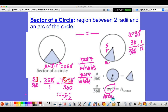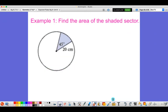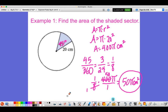Now you already did some work on sector of a circle last week. Here's our first example: find the area of the shaded sector. Pause the video to draw the picture and work out the problem. We know the central angle is 45 degrees, so 45 out of 360 is one-eighth of your circle. The area of the whole circle is 20 squared times π, which is 400π. One-eighth times 400π gives 50π square centimeters. Don't forget your units.